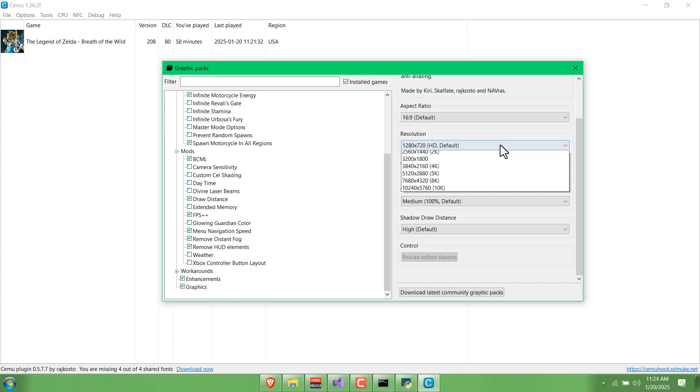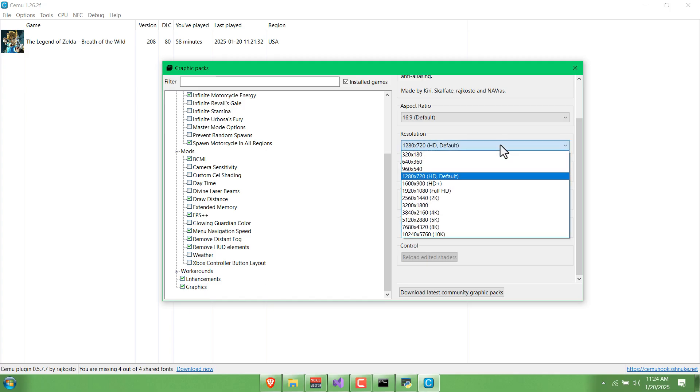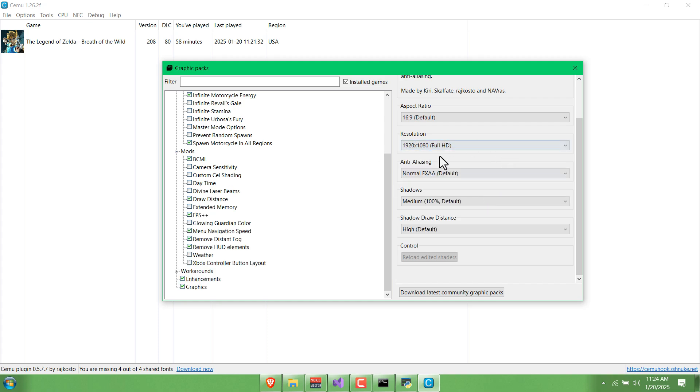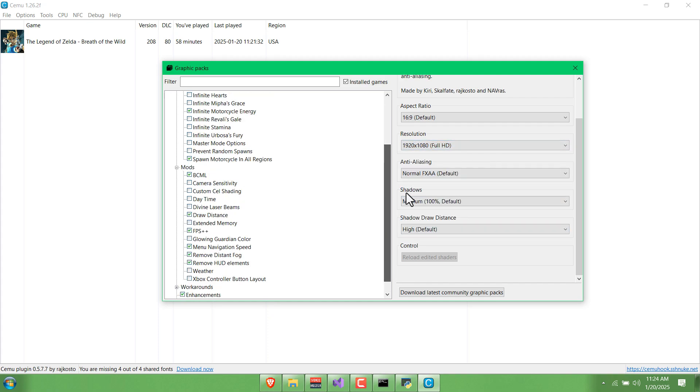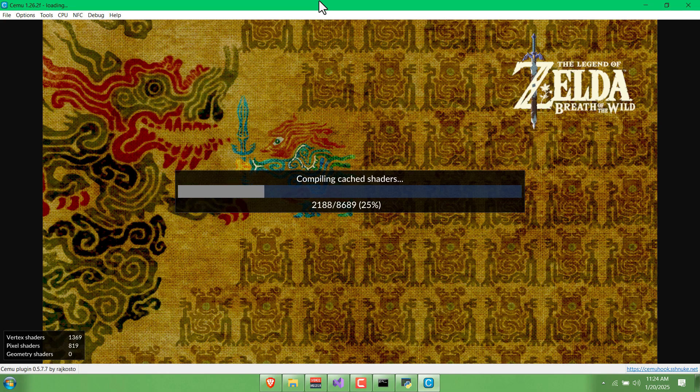Under Graphics, I like to bump the resolution up to 1920x1080 just to have it be full HD. Pretty satisfied with that, so let's go.